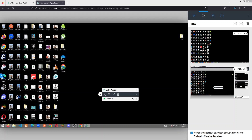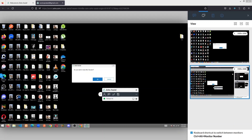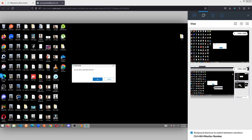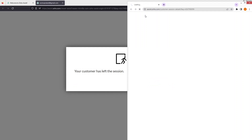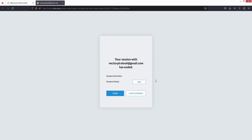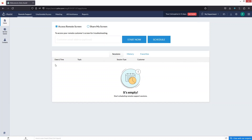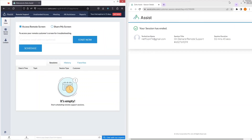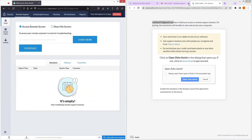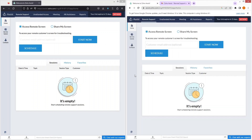Now let me end the session. It asks: do you want to leave the session? Yes. This will end the session. And as you can see, we have a session duration of 2 minutes and 45 seconds. Let's close this and go back to our initial setup. This is how you can access the remote screen.